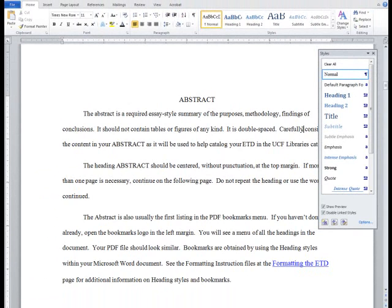Before you modify this style, let's take a look at the UCF Thesis and Dissertation Manual requirements for body text.